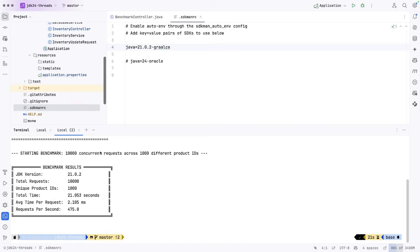And then we can see what the results are here. And as we see, the total time for this was 21 seconds, a little over 21 seconds.